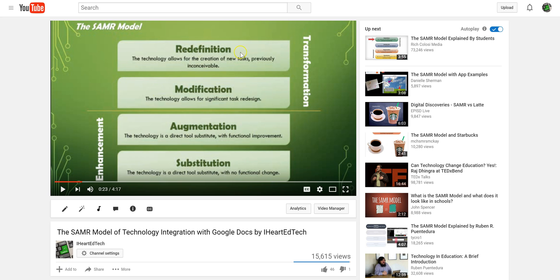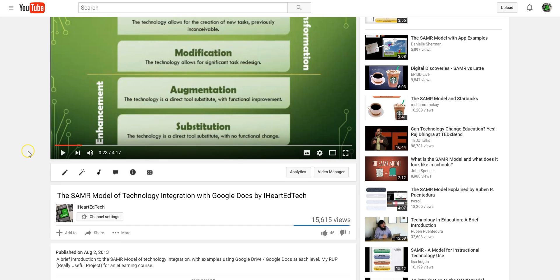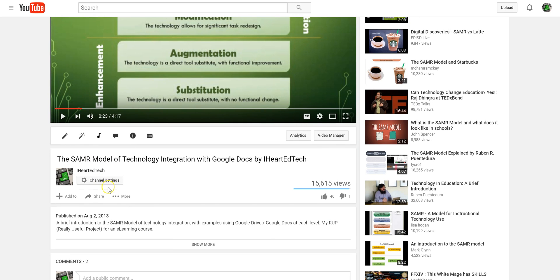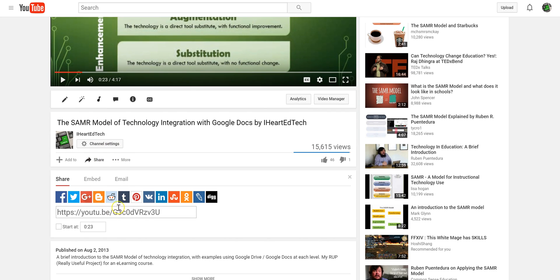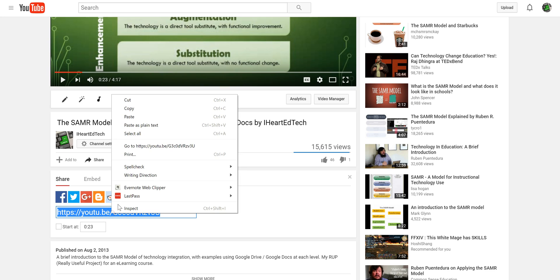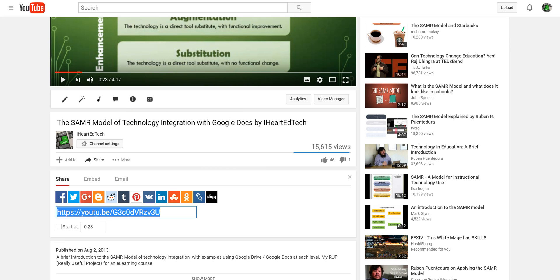So on YouTube, you go to a video that you want to embed. Underneath the video, you'll have a share option here. When you click it, you'll see the link here for the video. So select the link. You can right click copy or control C.